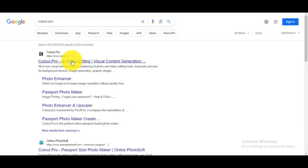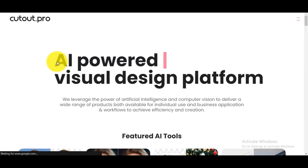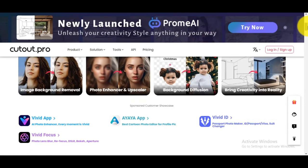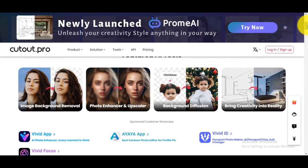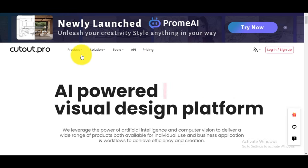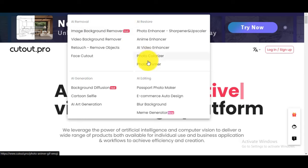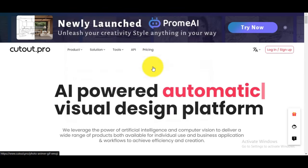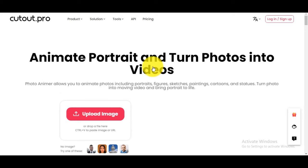Go to Google and type Cutout Pro. You can see the first website, cutout.pro — click on it. Now you can see the interface of the website. There are many other features on this website. You can see the menu bar on top of the website. Click on Product. There are many options in the product menu. I will click on PhotoAnimer, then the interface will open.